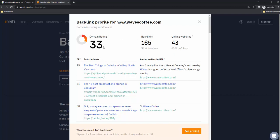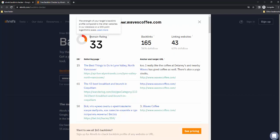But one easy shortcut to understand the quality and quantity of these links is this domain rating. The domain rating goes from 0 to 100, and it is a cumulative measure of all the quantity and quality of your links. It shows your website's SEO potential. In the case of Waves, the domain rating — the SEO potential of the website — is 33.